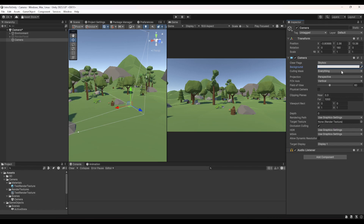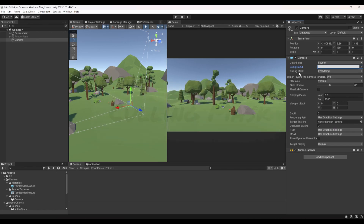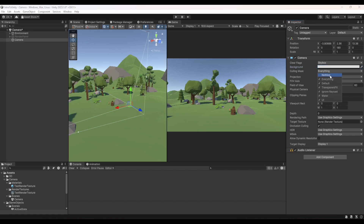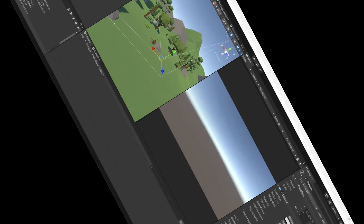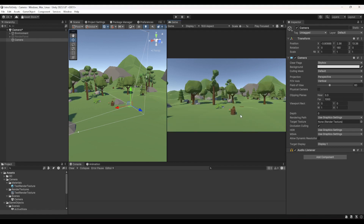Culling Mask is a setting that tells the camera which layers to render on screen. At the moment it's set to Everything, meaning it displays all layers — which can be useful in simple games. But in different games you'd want to display certain layers and hide others. If you change it to Nothing it hides everything.